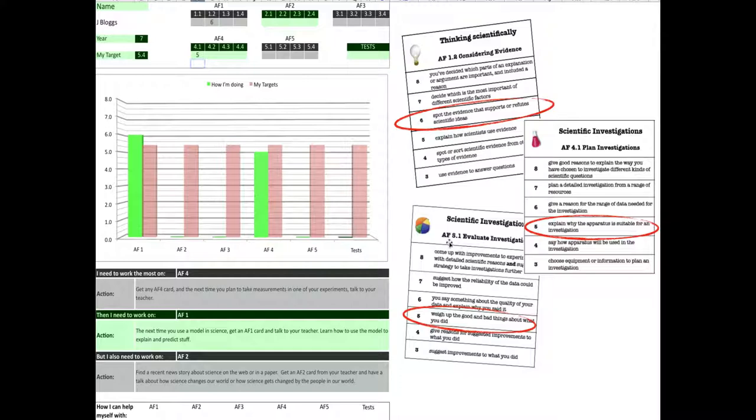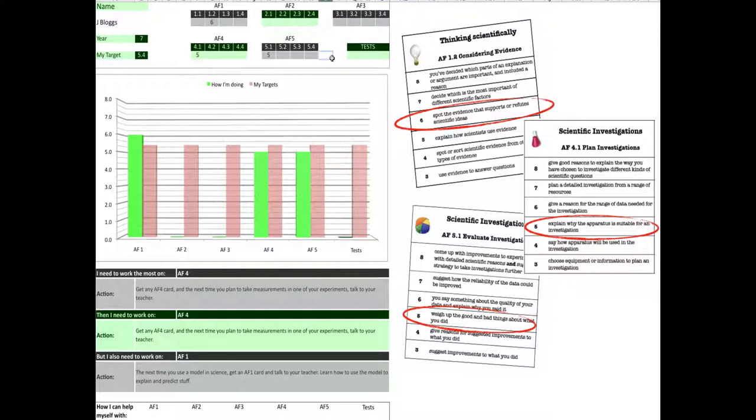For evaluating investigations, 5.1, I have to weigh up the good and bad things about what I did. Well, 5.1's there, so I'm going to put my data in. And I got a level 5. That shows me that, out of the different assessment focuses for science, I've got three pieces of data in. You'll get more of these pieces of data as you go throughout the year.